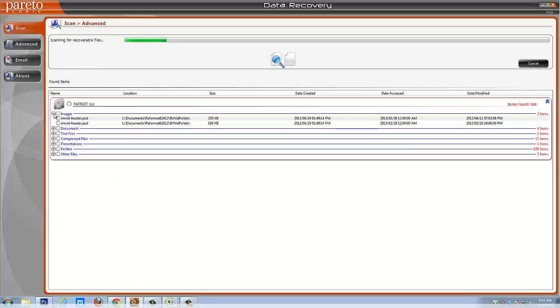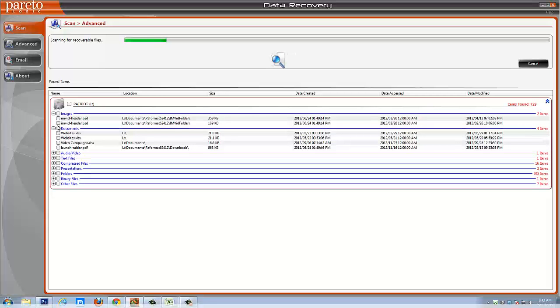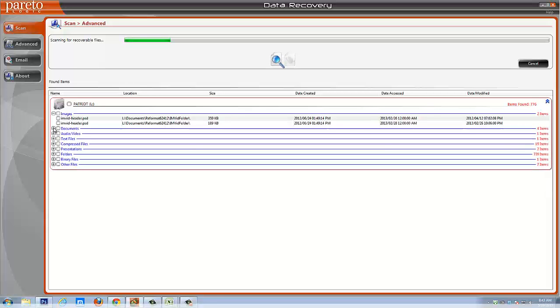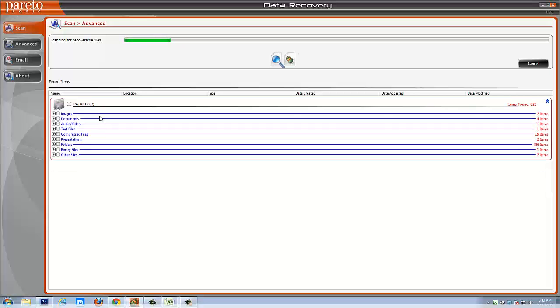And so by simply clicking these links, it's going to show you the types of files that they are. And then if you click on those, it's going to show you what those files are. That way you know what they are before you even have to recover them or even if you can recover them.